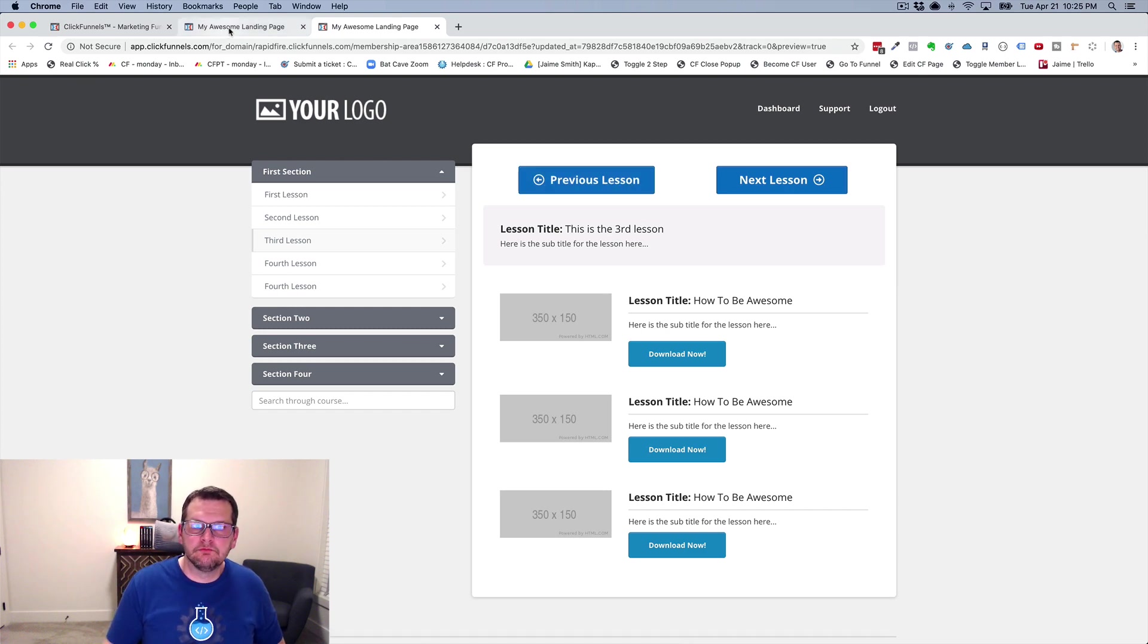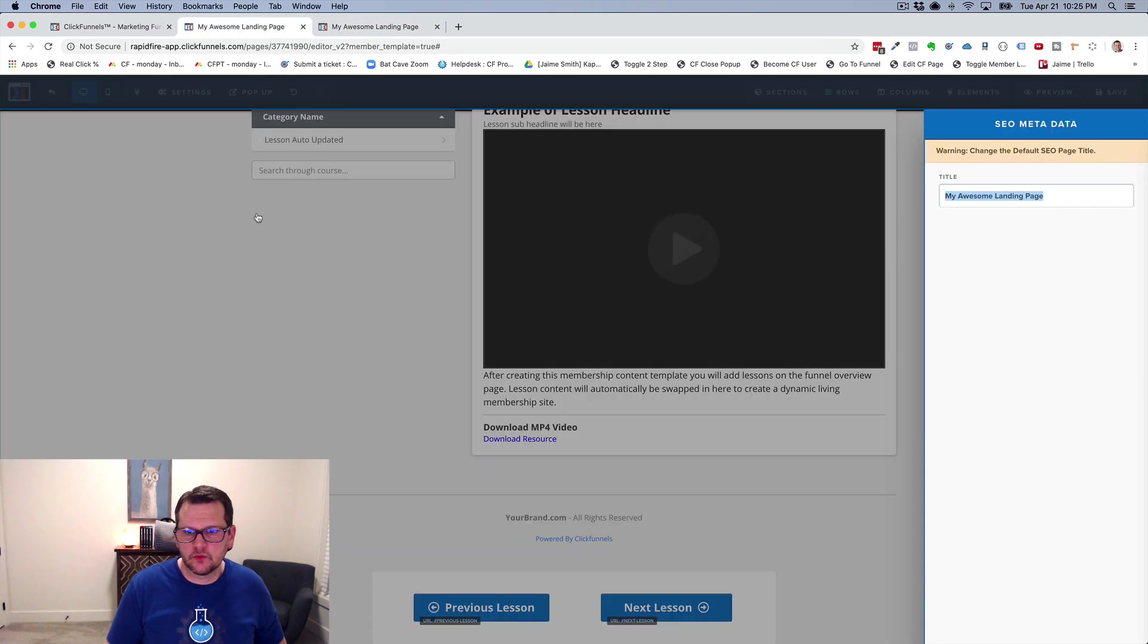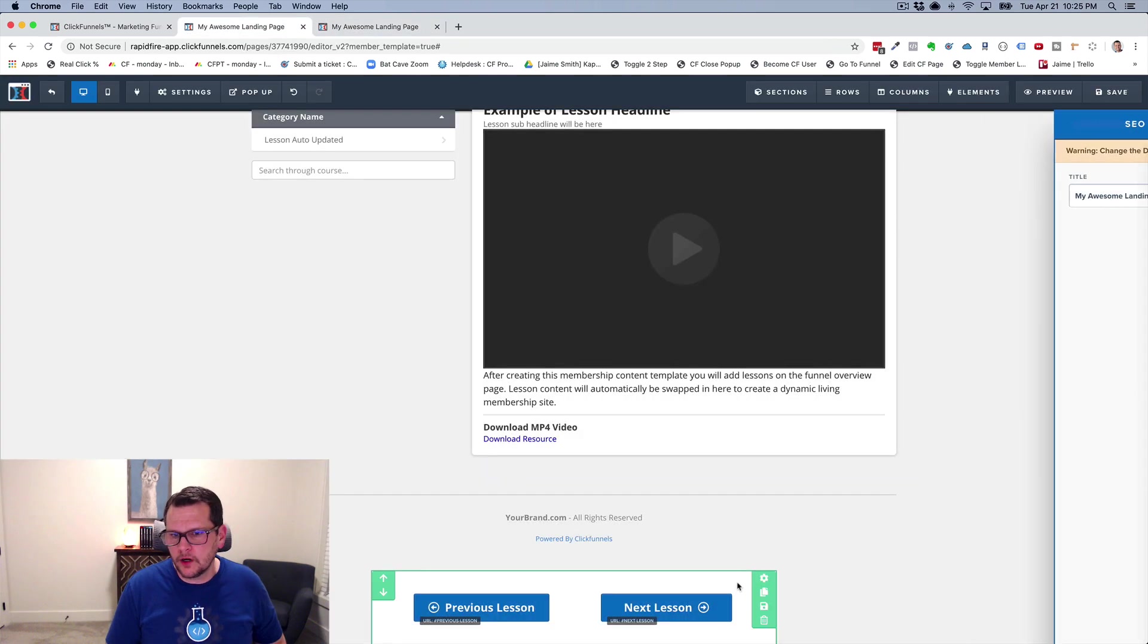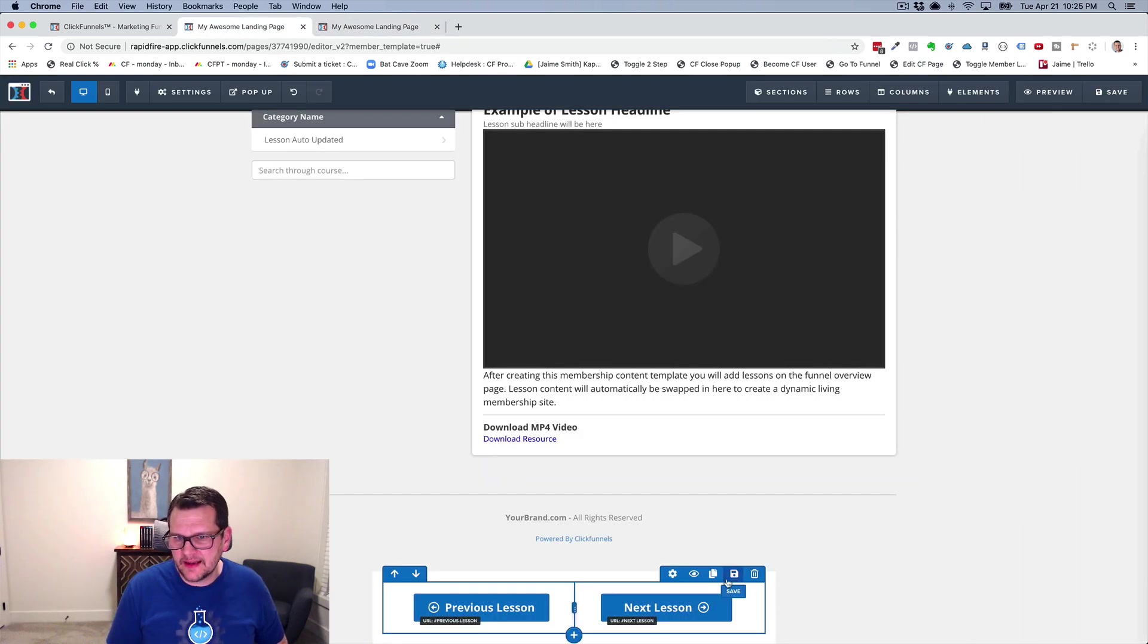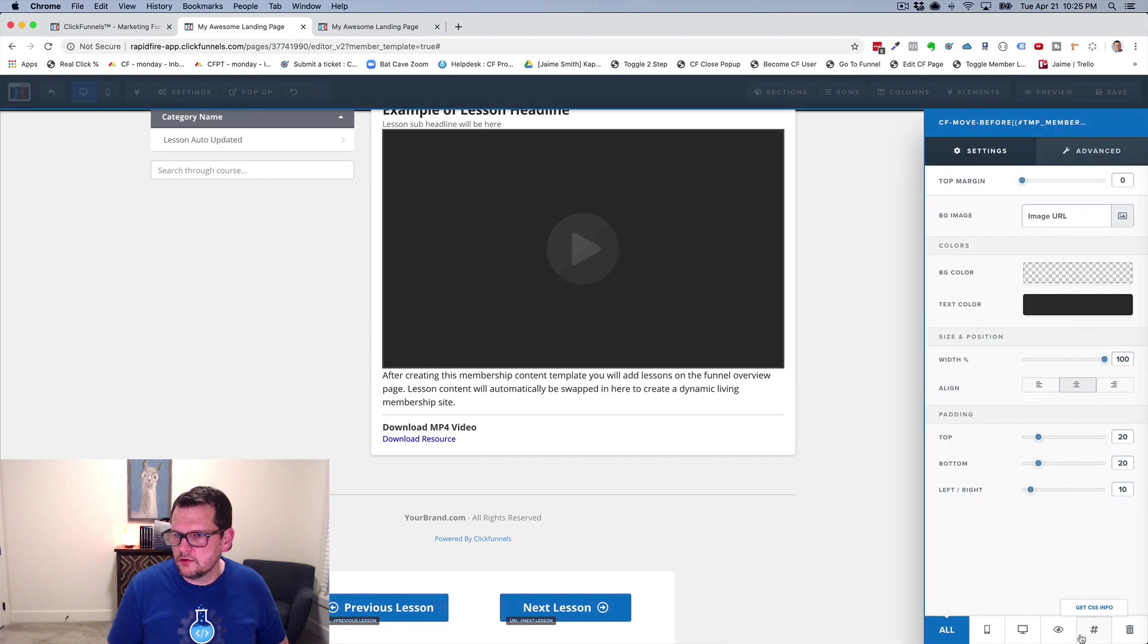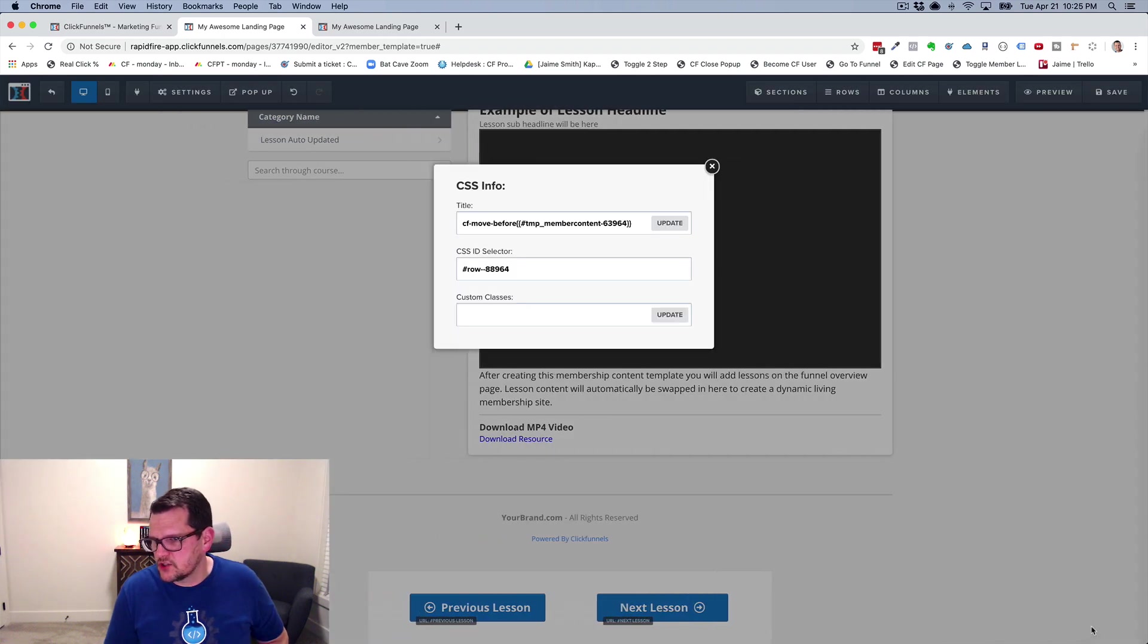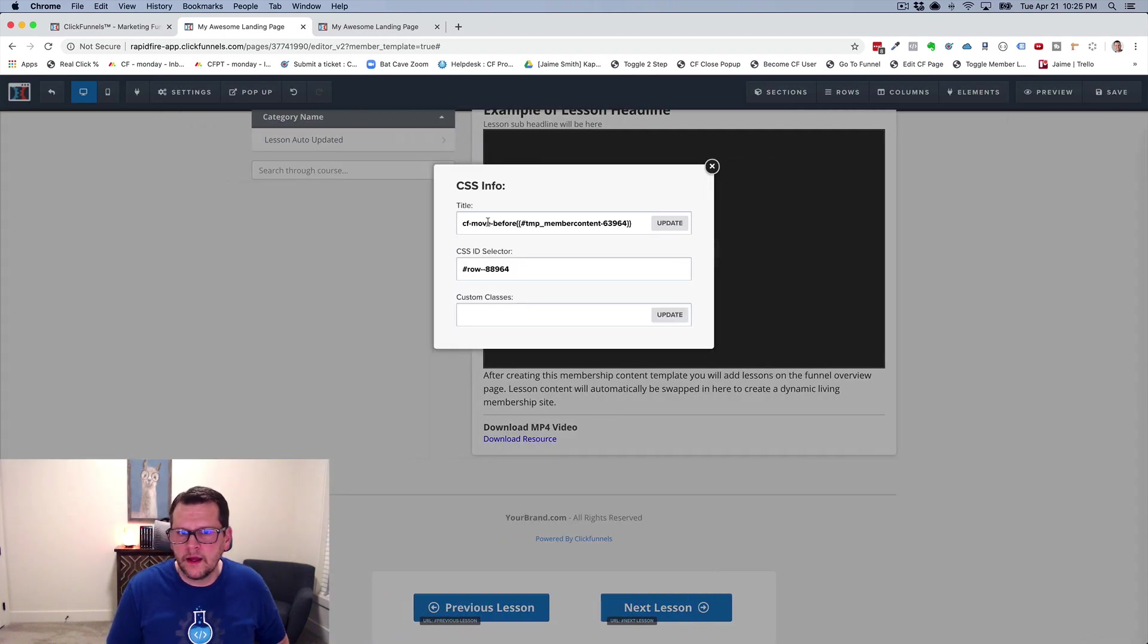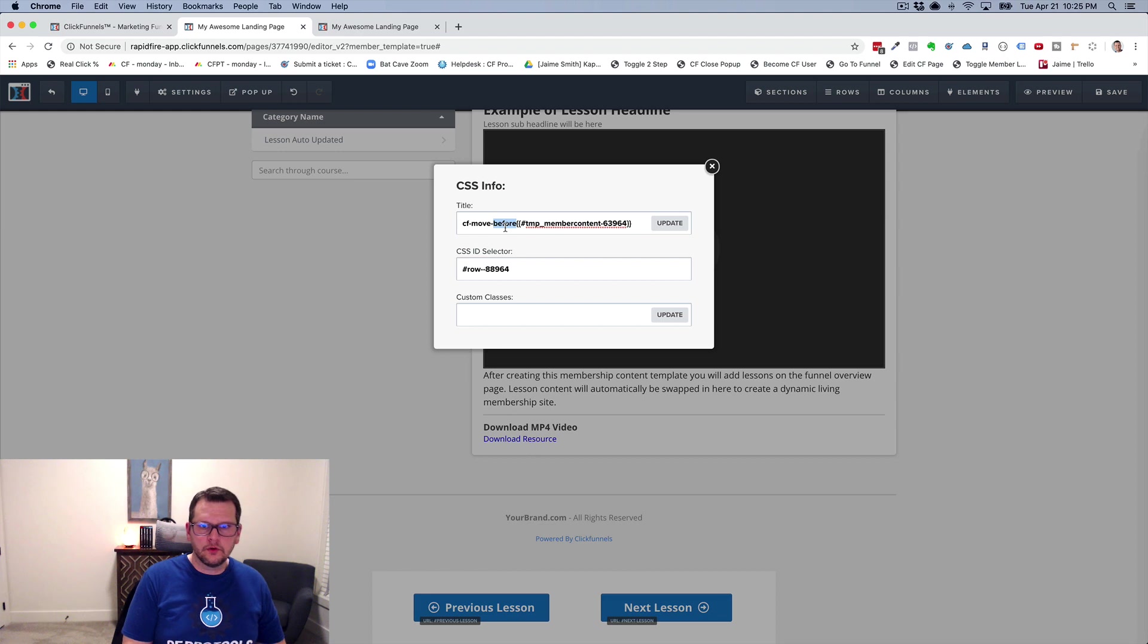But I can actually move elements around. And the cool part is I can actually do this with rows, elements, sections, whatever I want. And I can move things before or after.